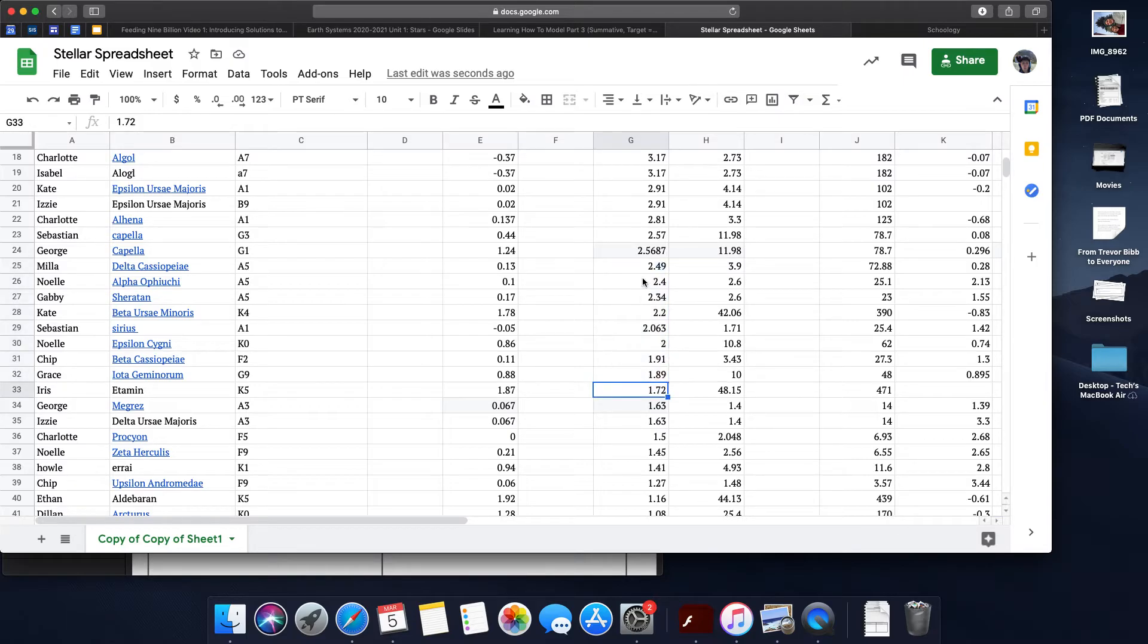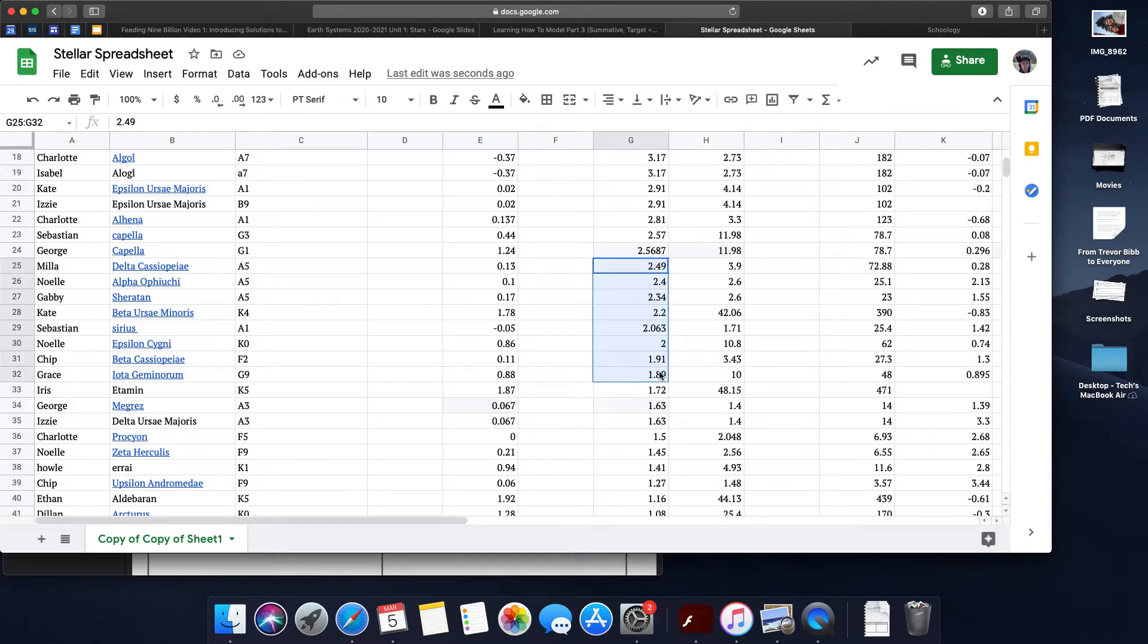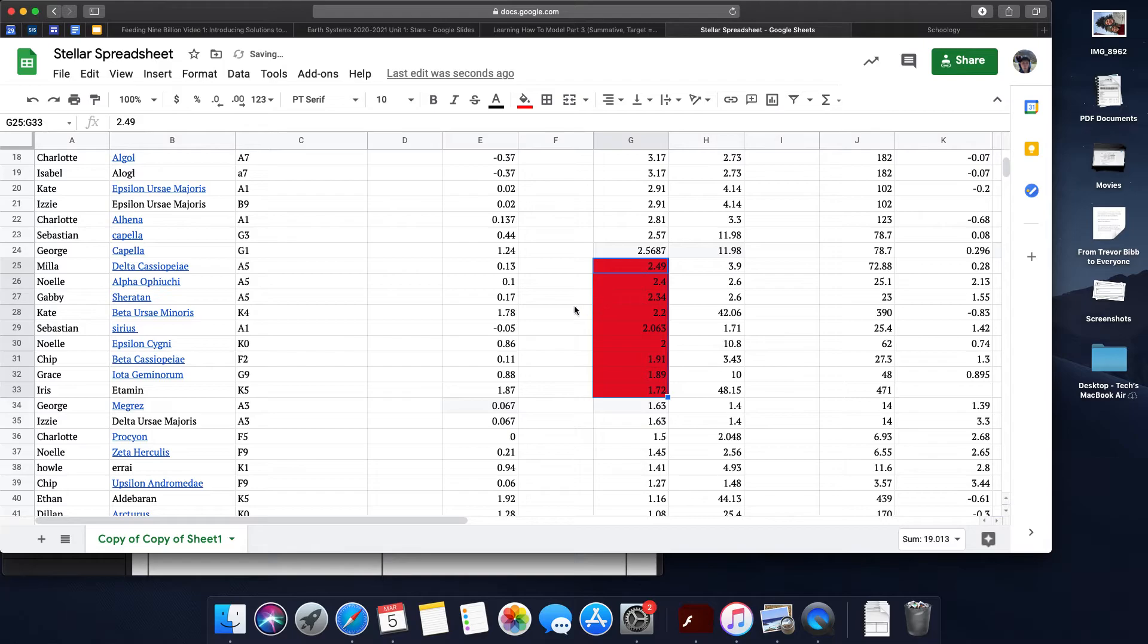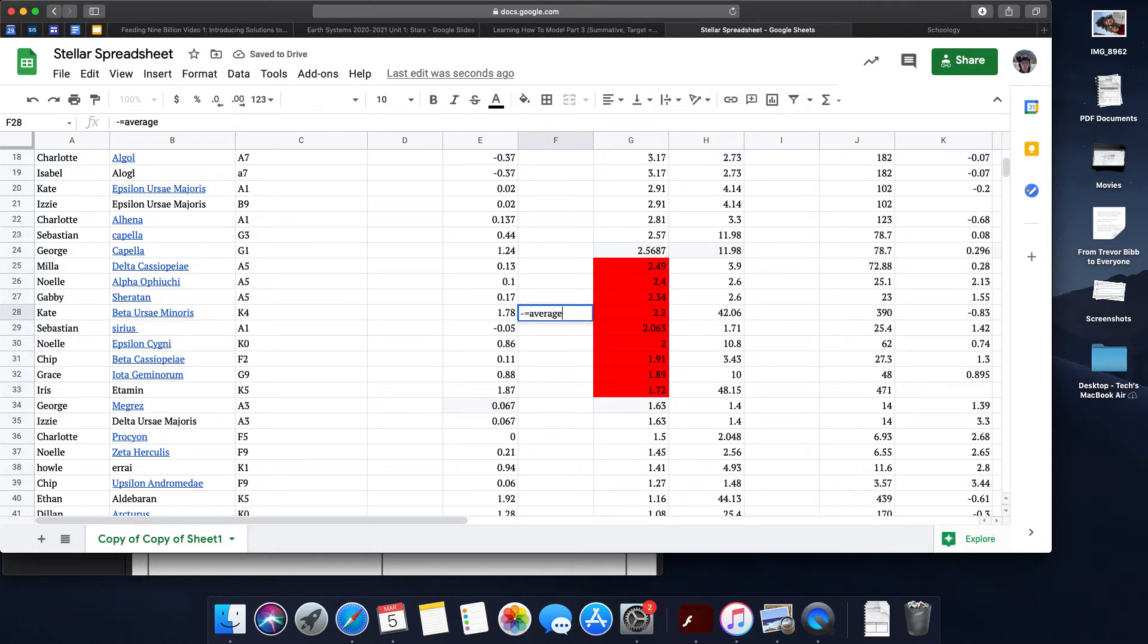These are the stars that are like my star, so I'm just going to highlight them in red and find the average mass of all of these stars.